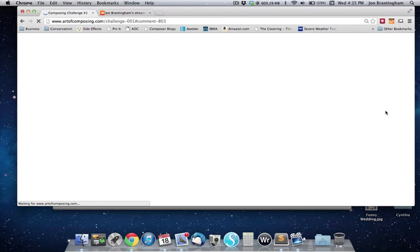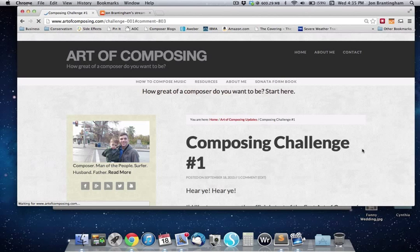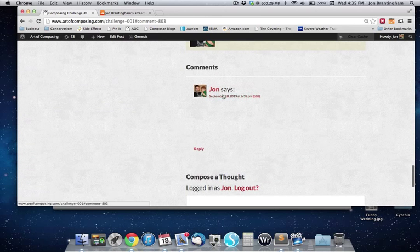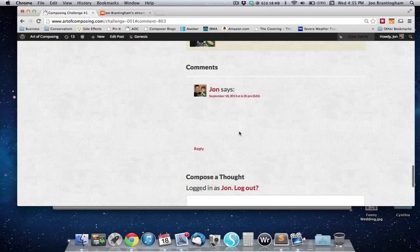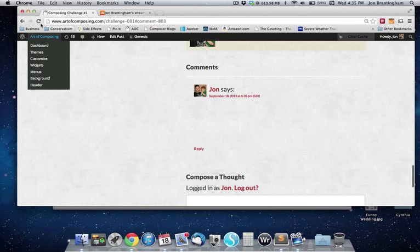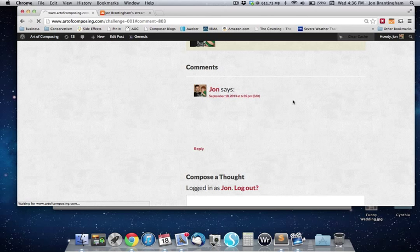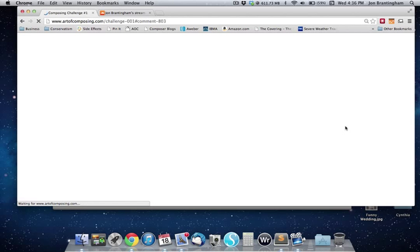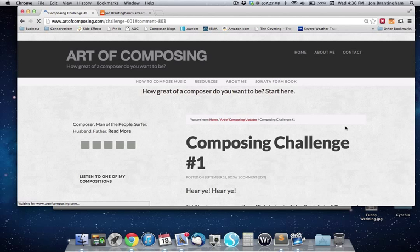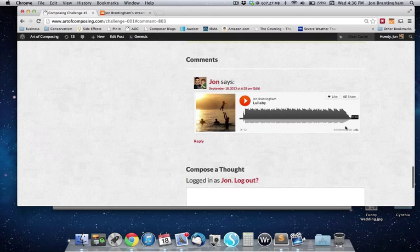It's going to take a second, and it doesn't show up right away when you post a comment — that has something to do with the way WordPress works. If you refresh the page though, you will see that it actually did post. And that's pretty much how you share music from SoundCloud.